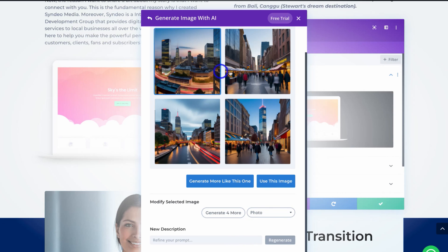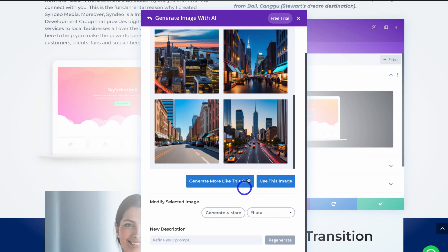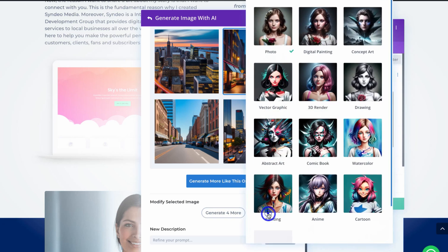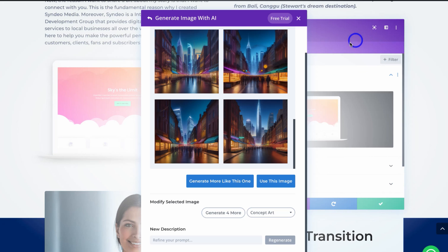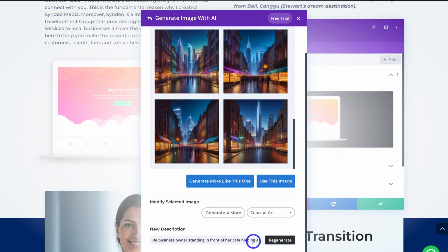Based on that prompt, AI has generated four images. I can generate more like a specific one, or use any image I like. I'll click 'Generate' for four more, giving me eight images to choose from. I'll select one and then switch the style to 'Concept Art.' I'll also redefine my prompt: 'Please create an image with a cafe business owner standing in front of her cafe holding coffee,' since I want a photo relevant for small business owners — this site is a digital media and marketing agency helping small businesses go online.